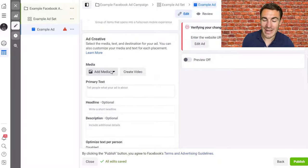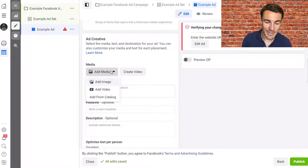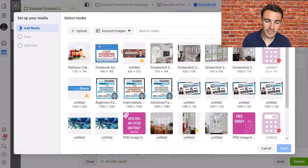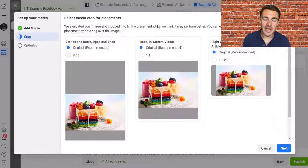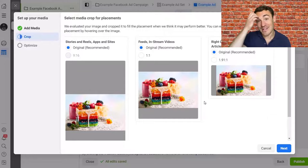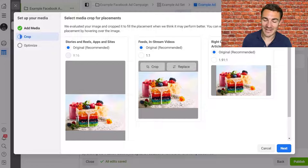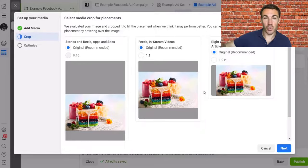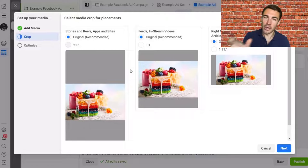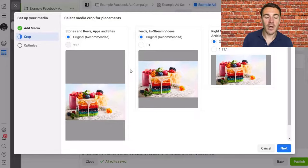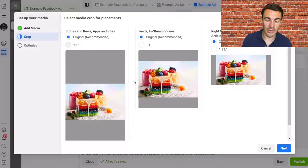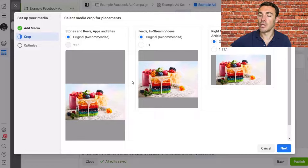Go down to the ad creative section and click Add Media, then Add Image. We're going to advertise this rainbow cake — it's very similar to an ad we created for a client that worked really well. You can simply upload an image from your computer. You could also use video if you have one ready — videos often perform very well. I just want to keep this as simple as possible to get started; you can add layers of complexity later.